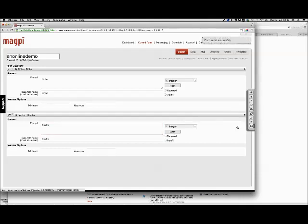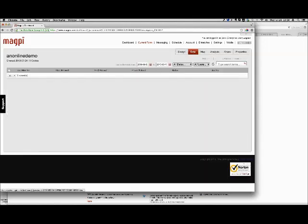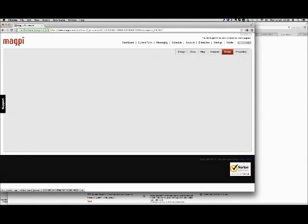Once I save this, the form is saved, all the back-end databases are created, and everything is in place. If I click on the Data tab, there's nothing there — we haven't collected any data, there's no map data, there's no analysis. I'm going to click on the Share tab.